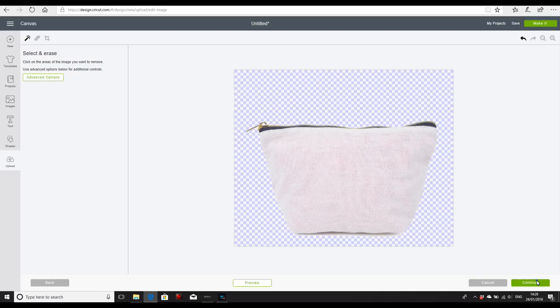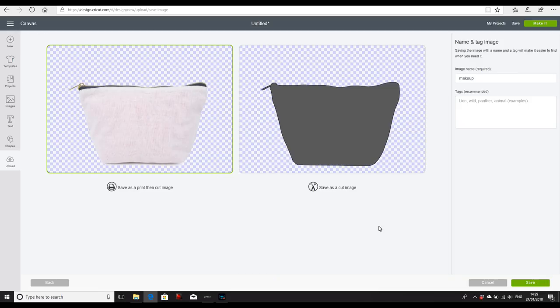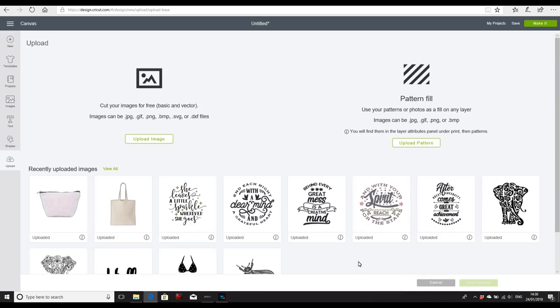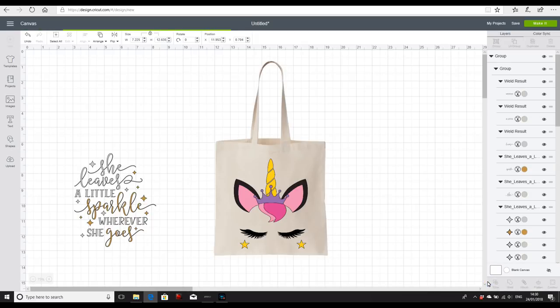So we're then going to go to Continue and we're going to save it as a Print and Cut image so it keeps it exactly as our photo. Again, we're going to go to Save. Once our image has been uploaded, we're able to insert it to our canvas.